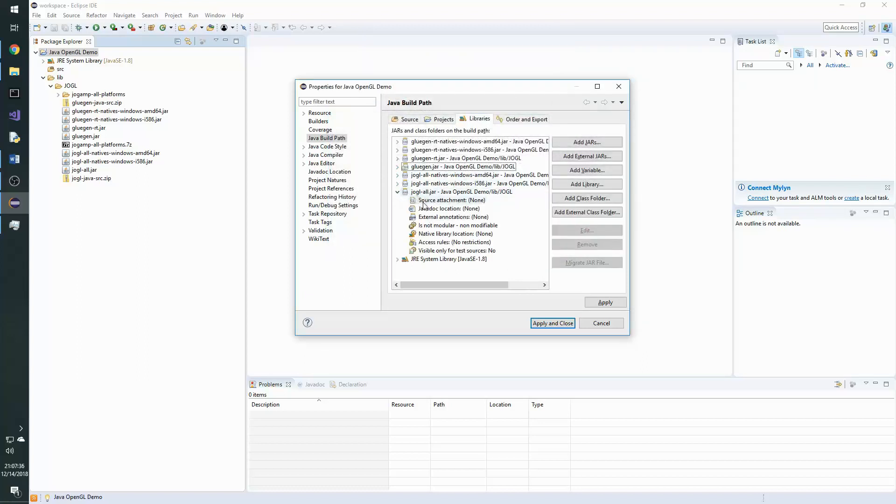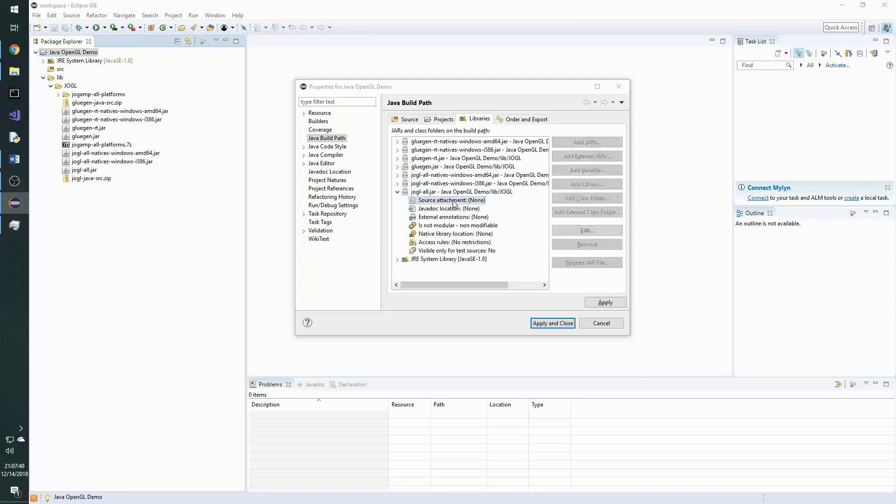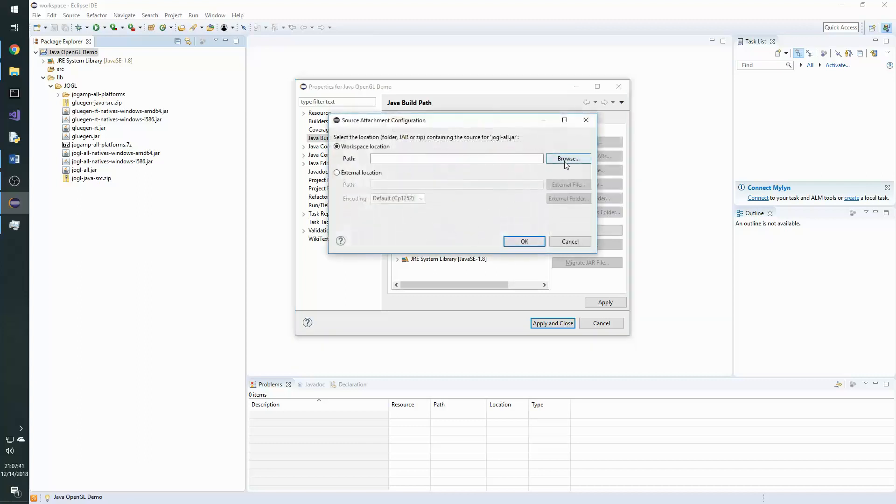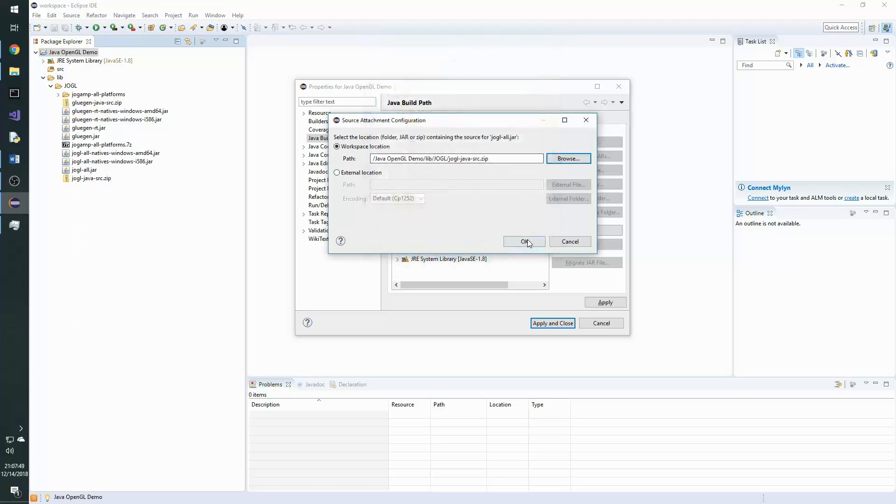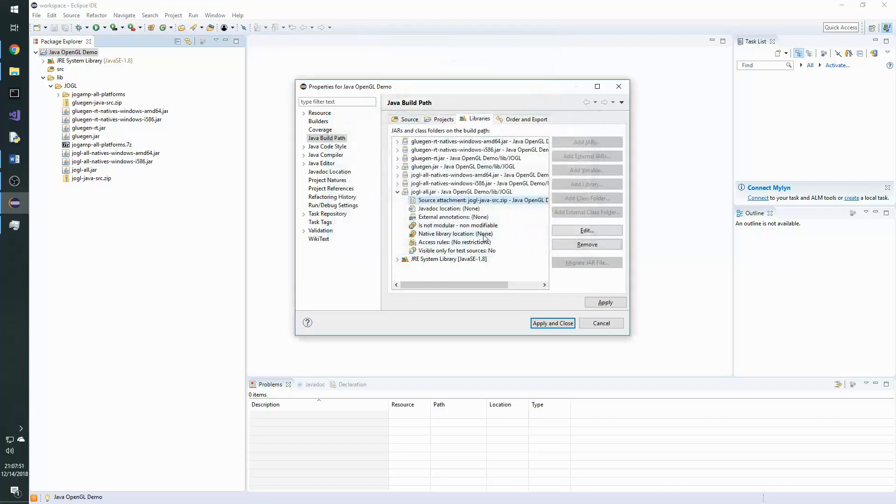Now that we've done that, we can also go to the JoglAll.jar source attachment, double click it, and browse to the correct location for the Jogl sources. Now that those have been assigned, we'll apply and close.